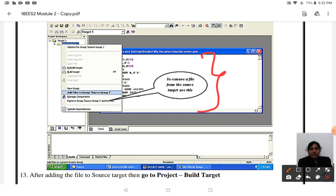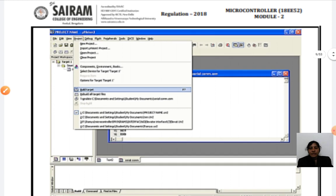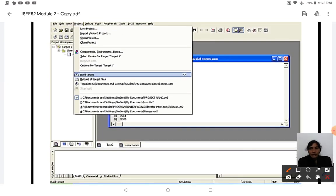To add your program to the Source Group, click the plus sign next to Target. This reveals the Source Group. Right-click on Source Group and select 'Add Files to Group: Source Group 1.' You can then find your file and add it. After typing the program and adding the file to the Source Group, you are ready to build.